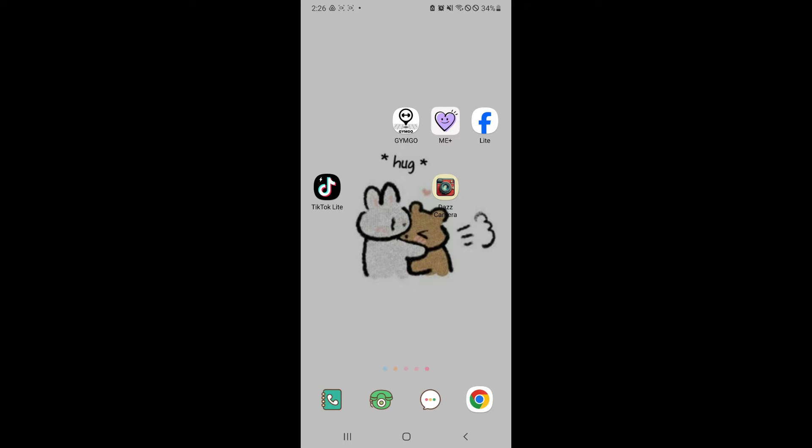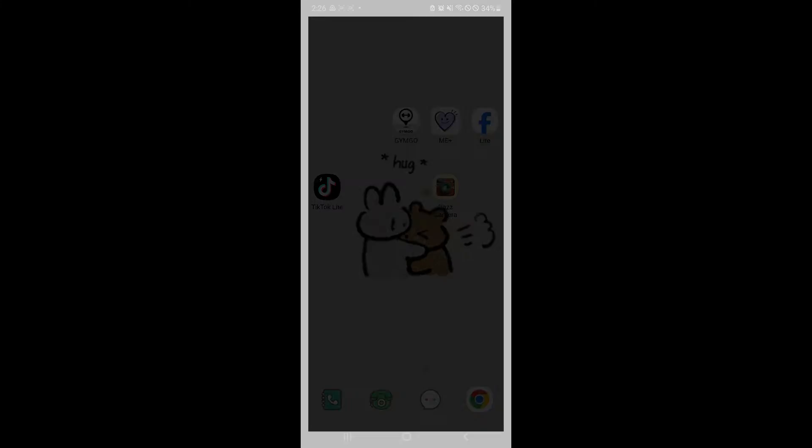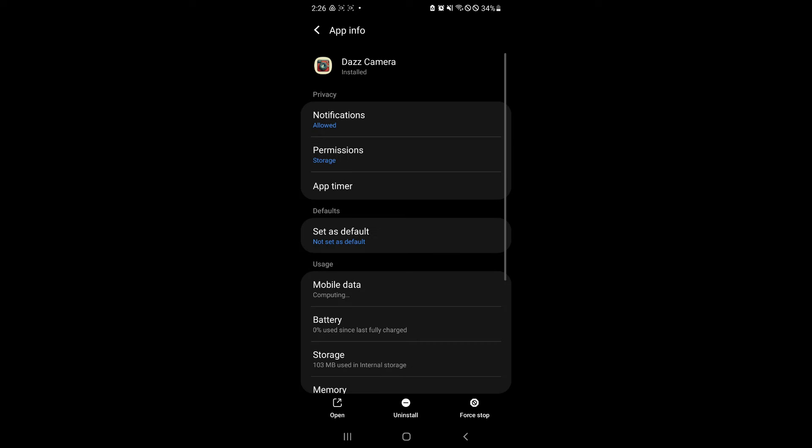So simply, long press your app over here, your Dazcam app. Click on the I. Or you could go to your settings and look for the application and look for the app info of Dazcam.